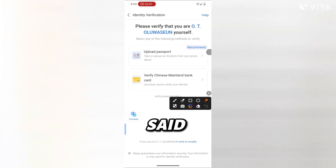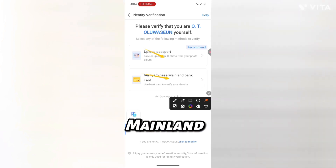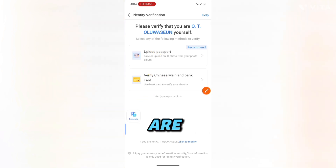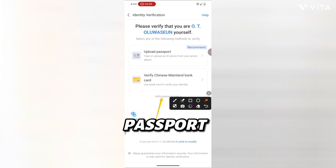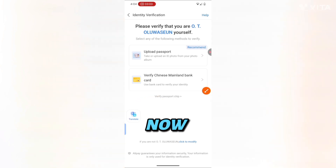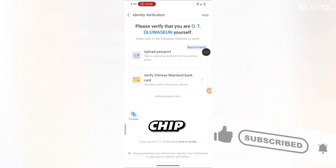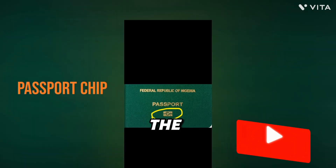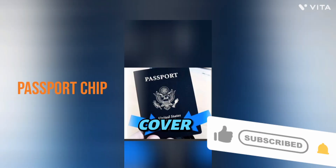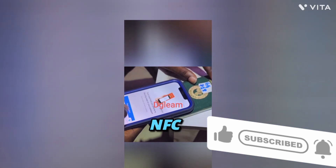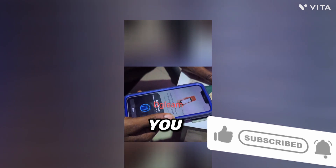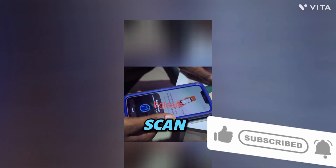You will see three options: the first is 'Upload Passport', the second is 'Verify Chinese Mainland Bank Card', and the third is 'Verify Passport Chip'. We are clicking 'Verify Passport Chip'. Once you click on it, it will load and bring you here. Make sure your phone has NFC function turned on, then hold your passport when prompted to scan.